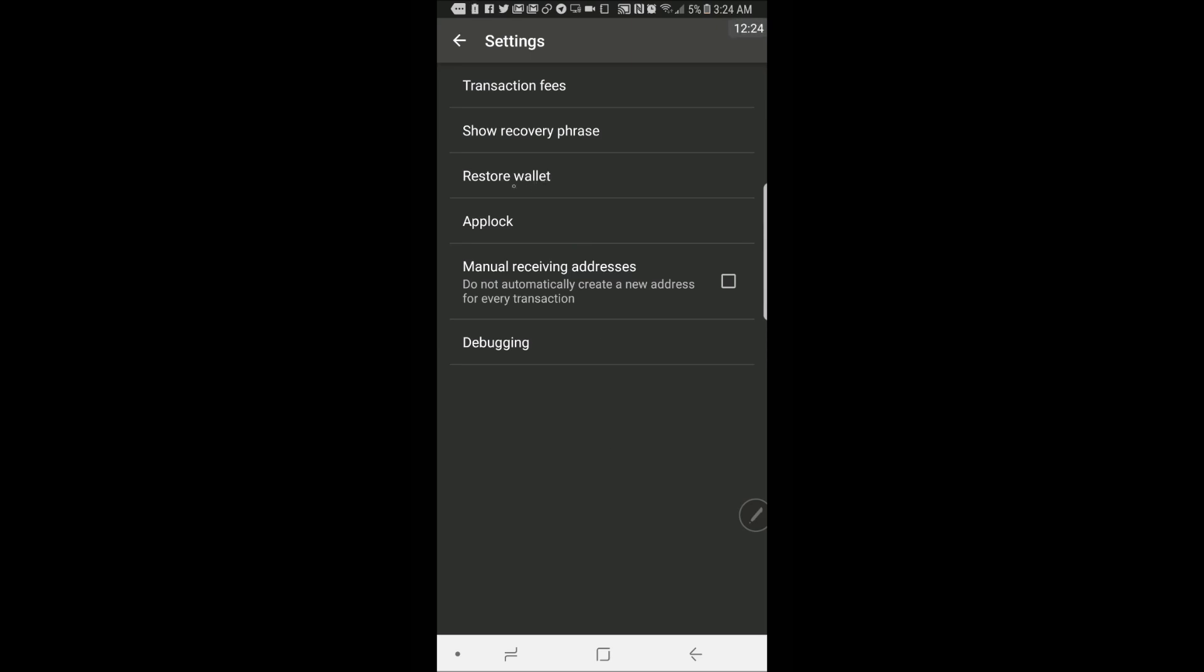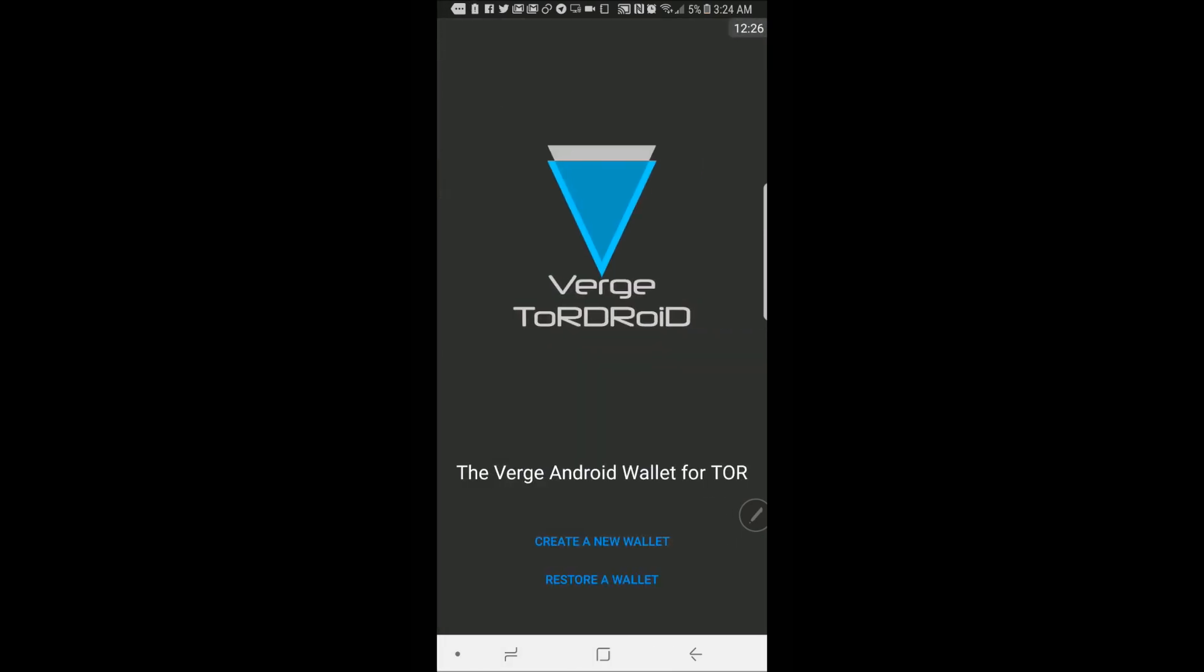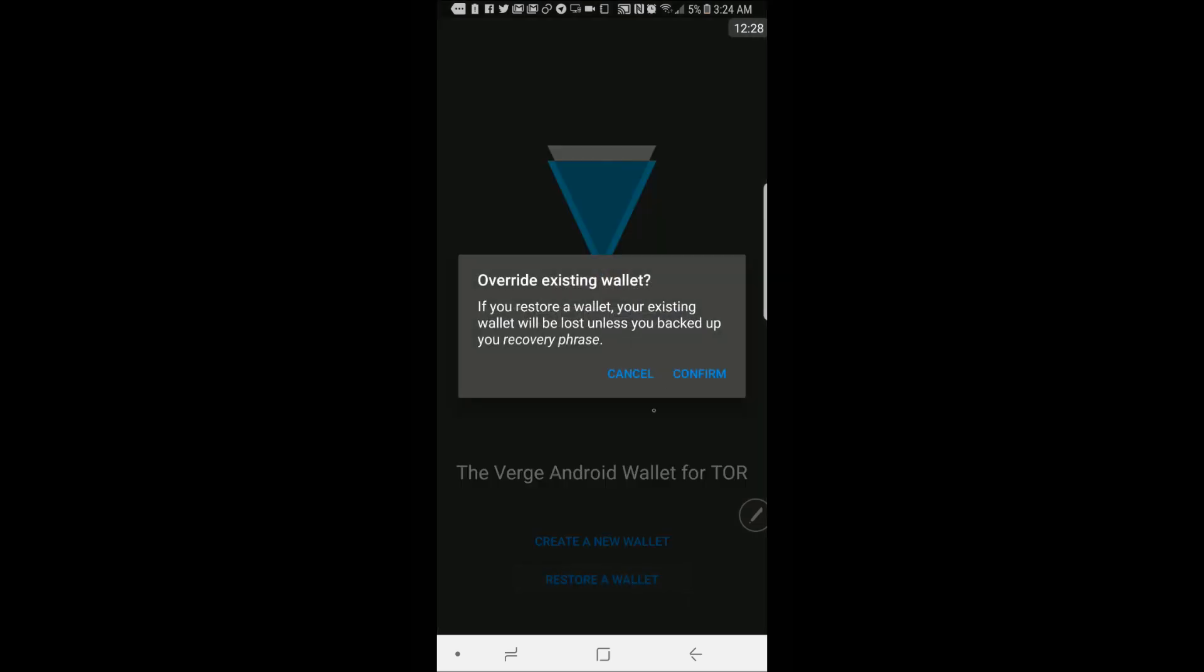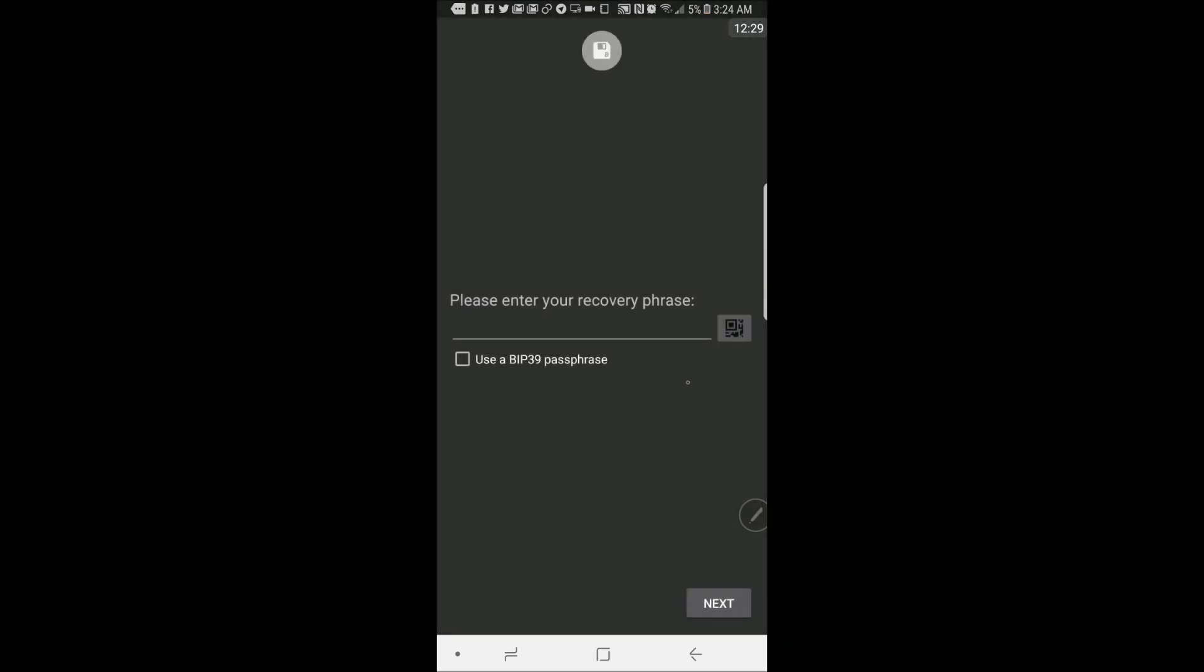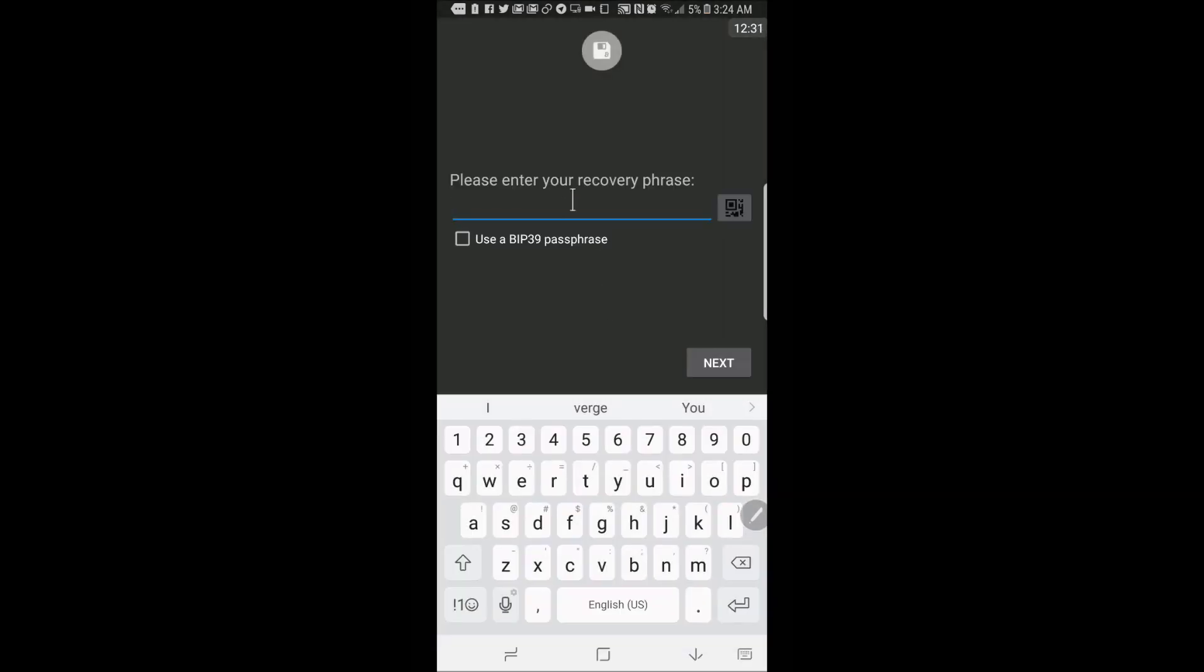Now if you want to restore wallet, click on the restore wallet. Click on that there. And simply just paste your recovery phrase.